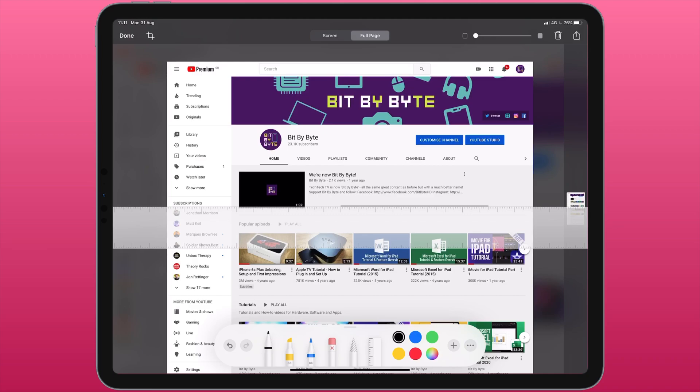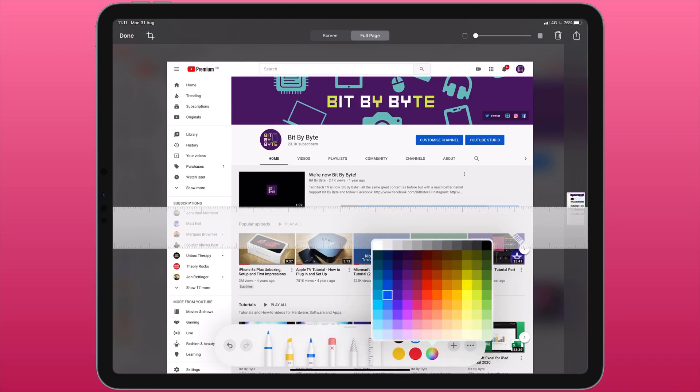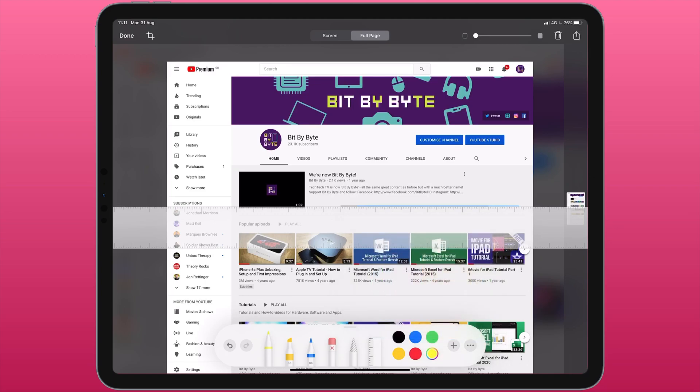If I want to change the color of a pen or a pencil I have this color palette here. There's a few preset selections, or the sixth one is a palette of different colors I can tap on that and pick from a much larger selection.